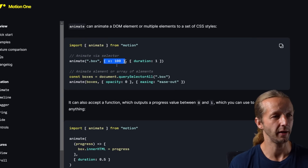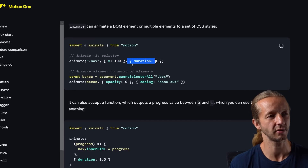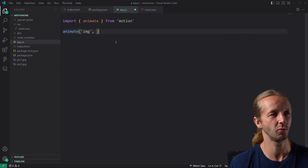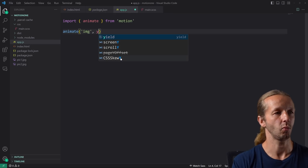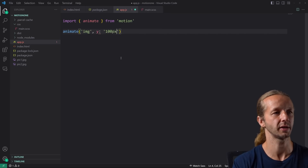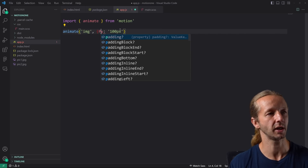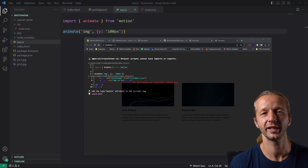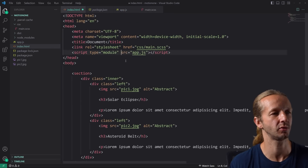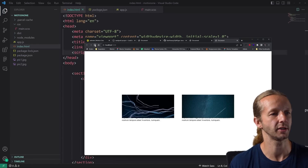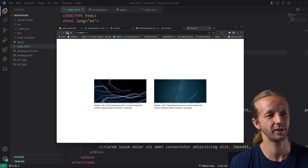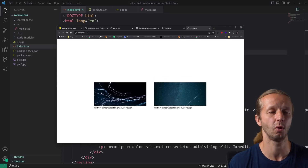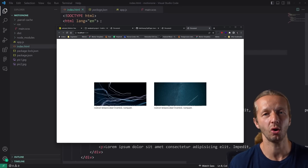So in the second parameter we pass an object with CSS properties to animate, and we can specify options in the third parameter. Let's say we want to move the images — we'll do translateY 100 pixels. We also need to make sure we specify the script tag as type='module', which should fix that error. If we refresh, there we go — super simple. We're just moving them down. What's cool is that even though we have multiple images it will still work, and you can also stagger between them.